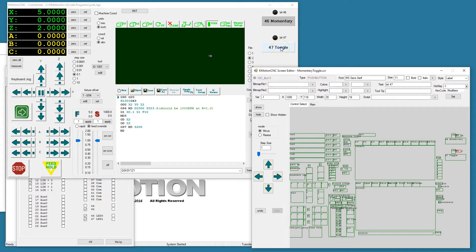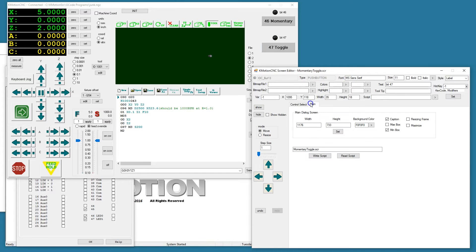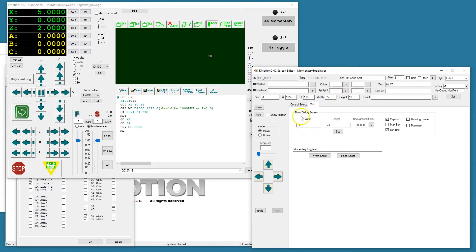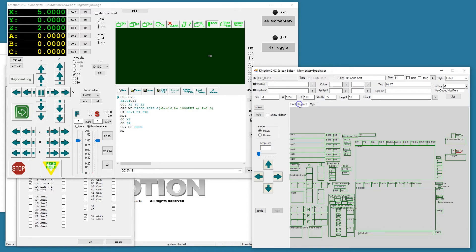In Commotion CNC, we have a screen editor file called momentary toggle SCR that has two buttons.